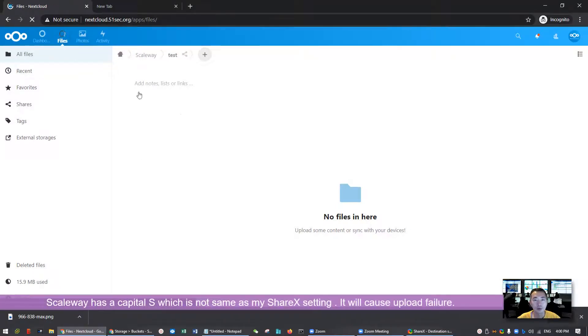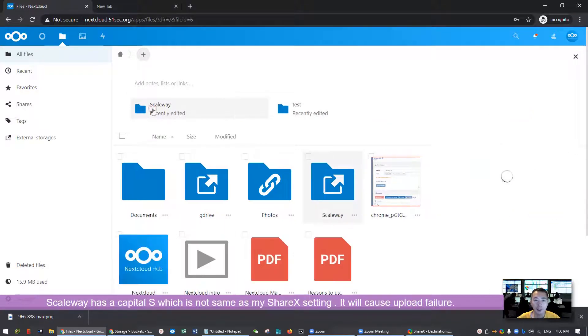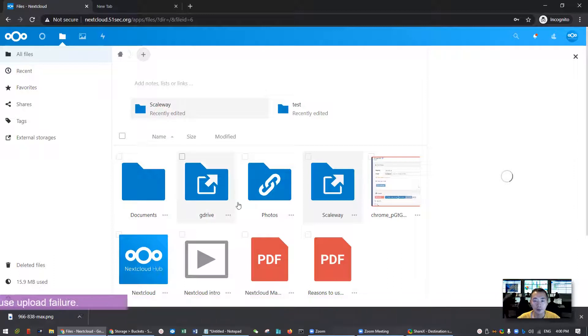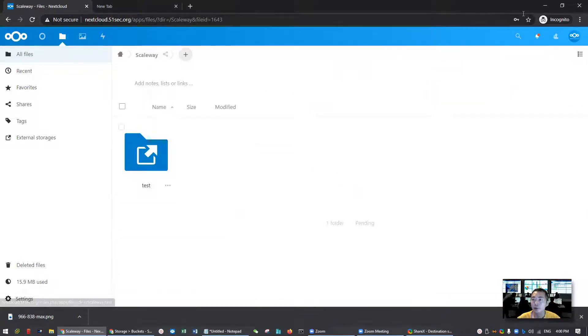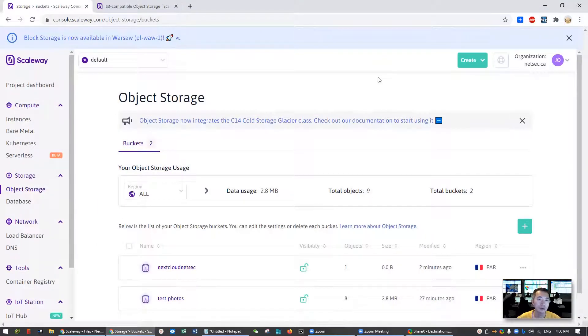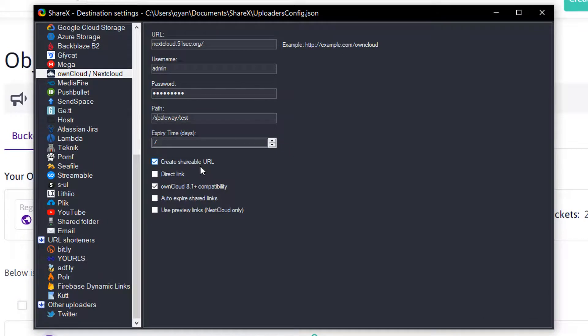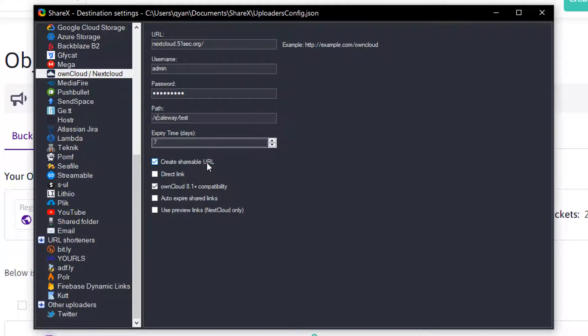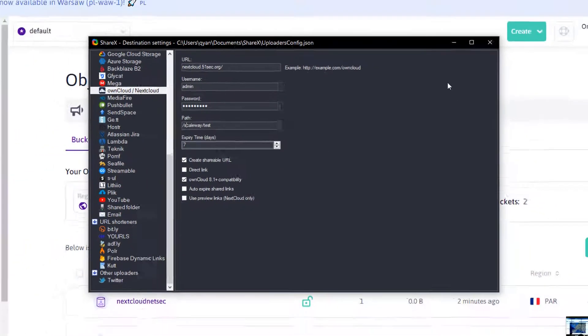Since we changed the folder name you're going to change it as well. We call it Scaleway test folder. Let's look at the root folder. The folder name has to be exactly the same. So Scaleway test folder. We're going to capture our screenshot and automatically upload to this folder. That's what we're going to do. We're going to automate this step. So we're going to create a shareable URL after you upload your image. You want to have a URL so then you can open it and share to your friends, share to the internet. So keep that settings and also keep OwnCloud 8.1 plus compatibility. That's it.